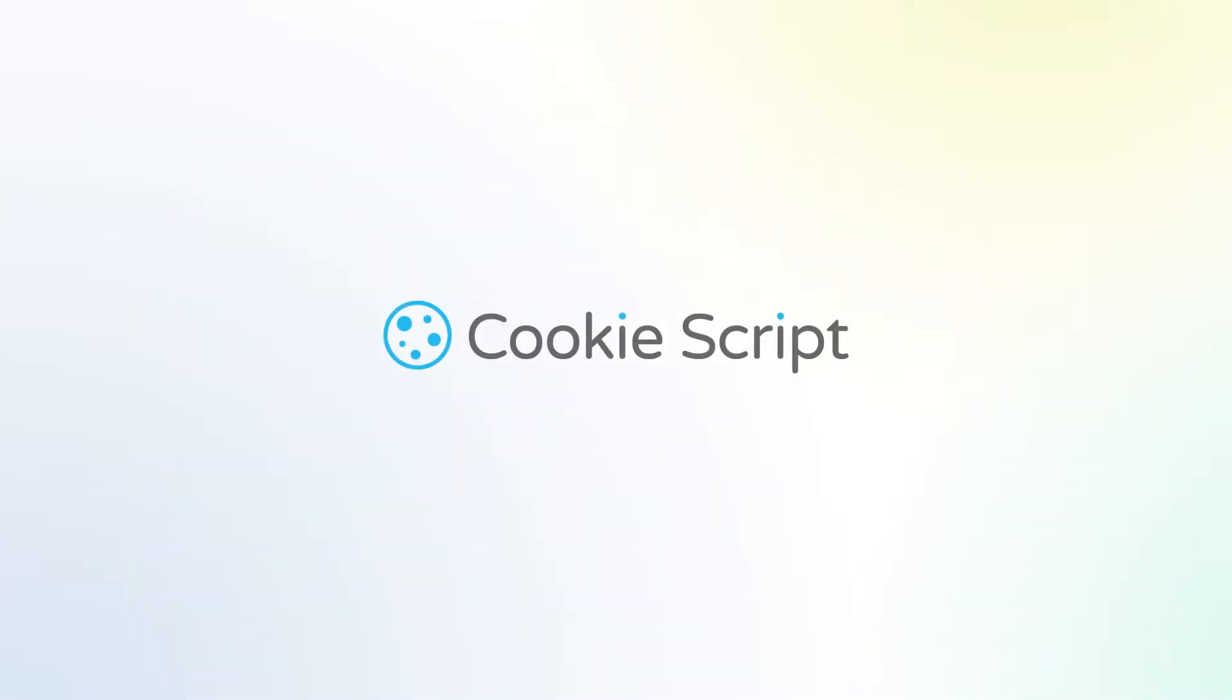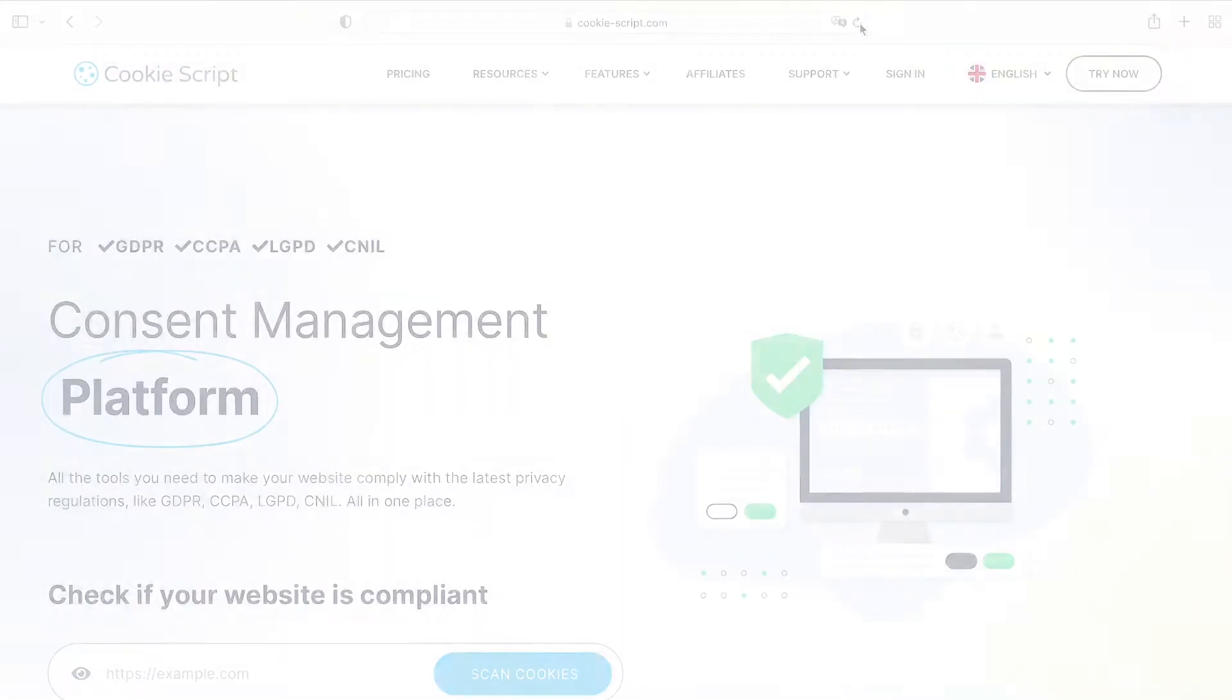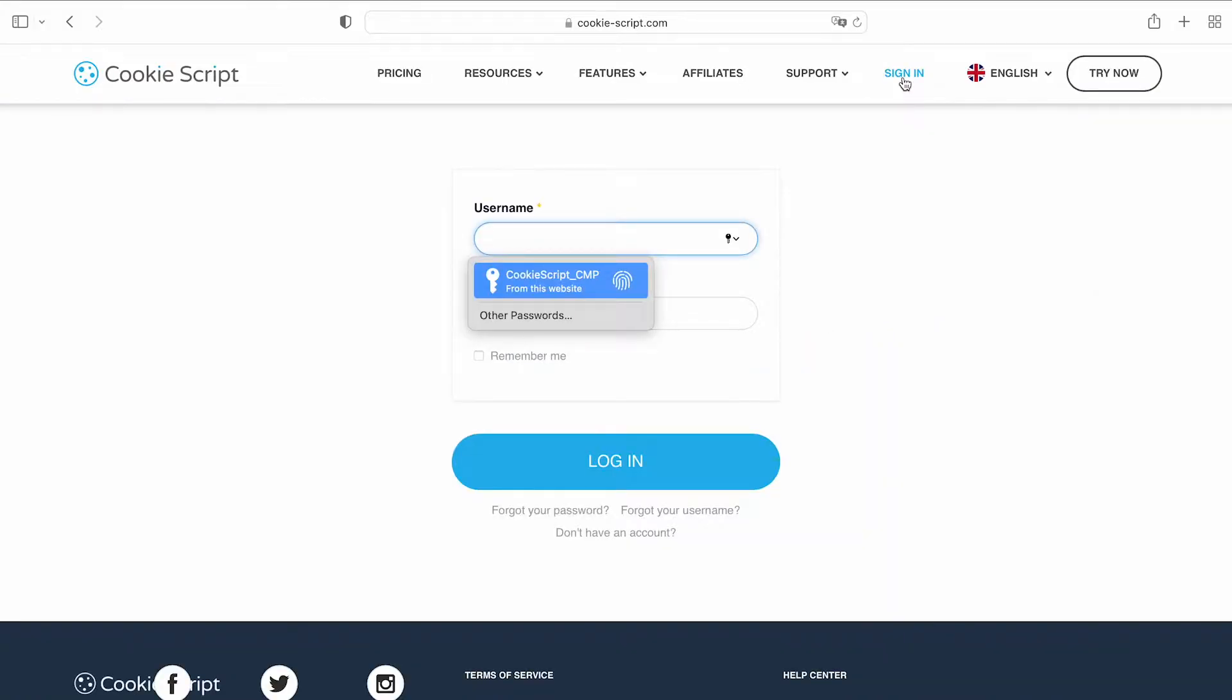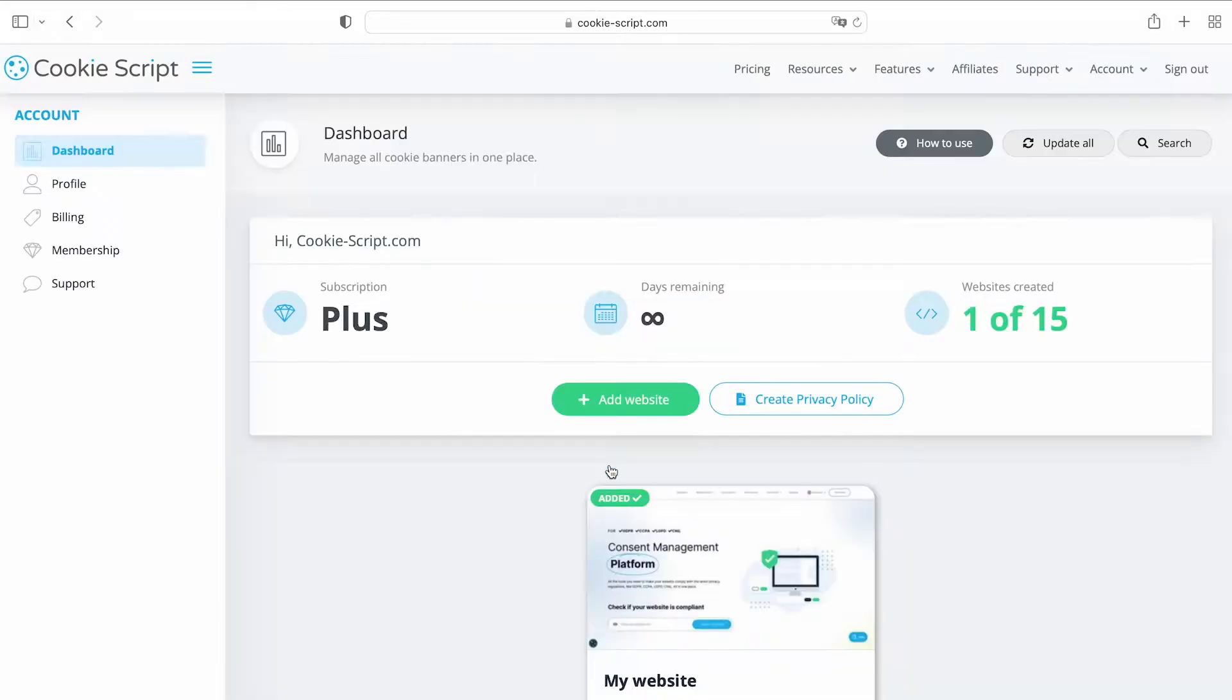With CookieScript, you can easily manage your cookie banner. Log into your account and go to the dashboard.